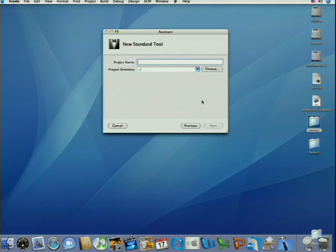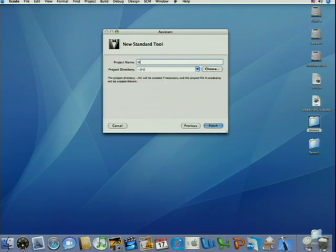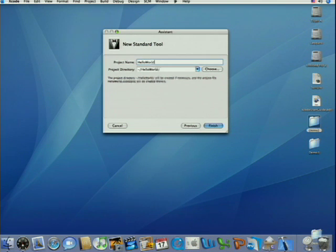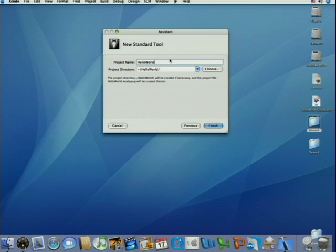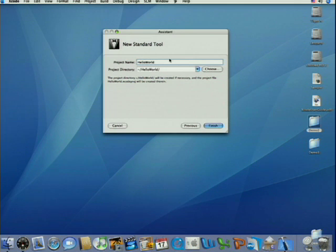Here Xcode lets us name our project and decide where we want to put it. Unlike some other IDEs, in Xcode your projects can live wherever you want. And generally, you may put all your source files in a project directory, but you can locate things wherever you want, really. So let's go ahead and click Finish.